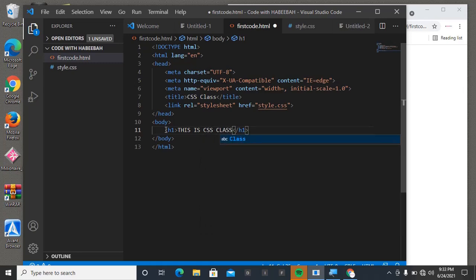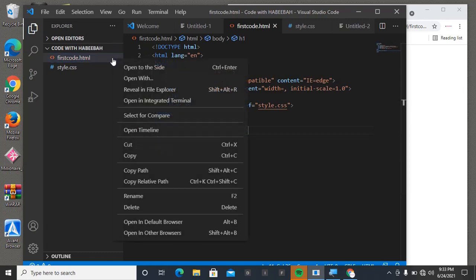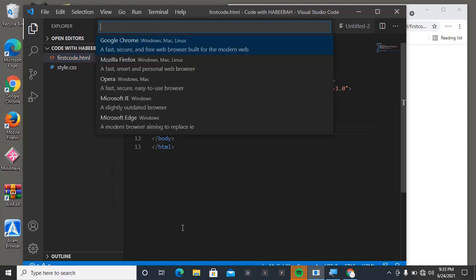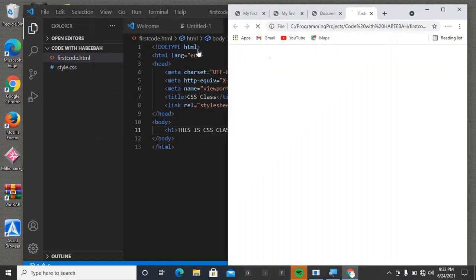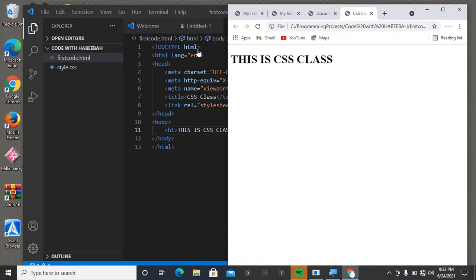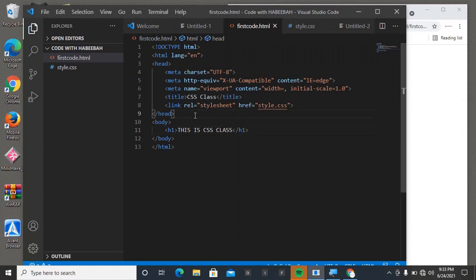This is CSS Class. Then let me save it and let's view it in browser. Alright, so this is CSS Class.